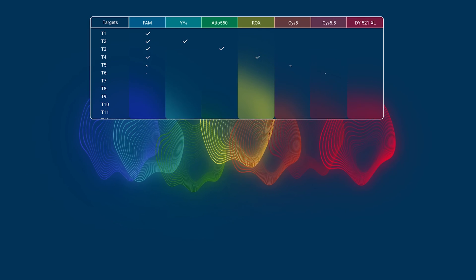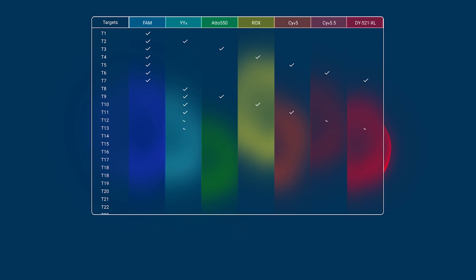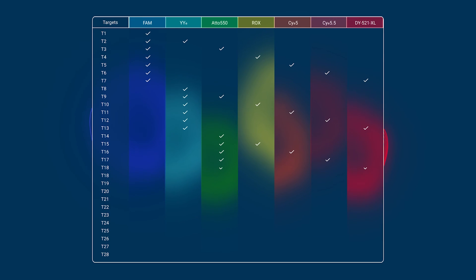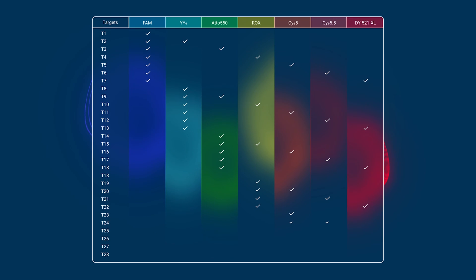And it doesn't stop there. Using higher order multiplexing, you can combine colors to detect well over 20 targets in a single chamber.